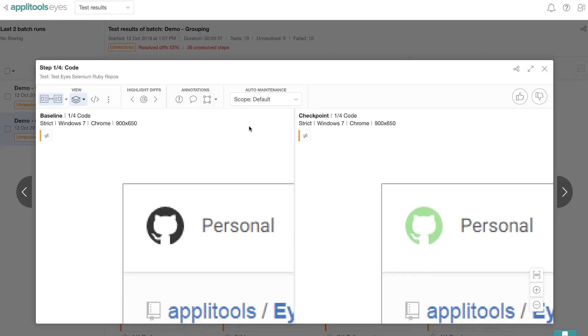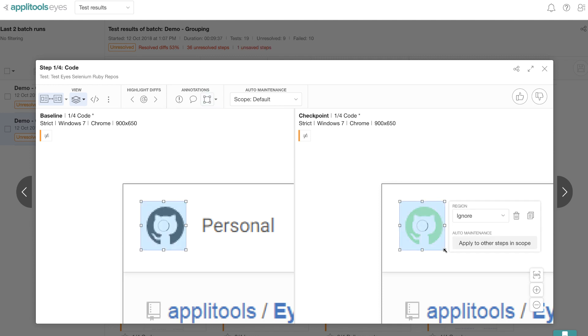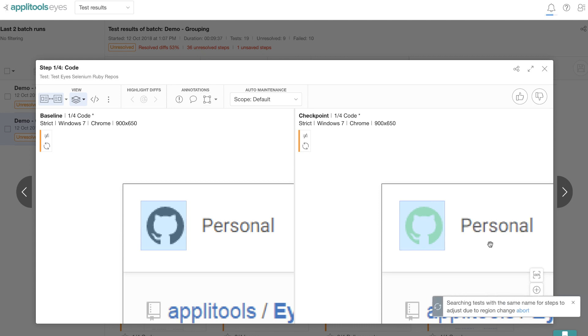So let me go ahead and mark this region as an ignore region by clicking on the button and selecting the area around this green logo in the checkpoint image. And let me also apply this ignore region to similar steps in the scope. We will talk about the scope and details in a bit.